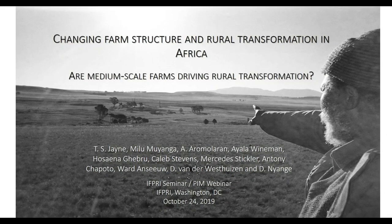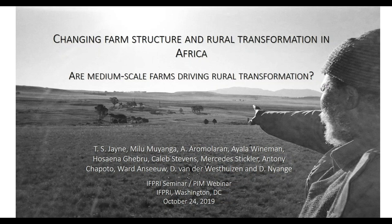Hello everyone, my name is Frank Place. I'm the director of the Policies, Institutions and Markets (PIM) research program, and I'm very happy to welcome you to this webinar. We're trying out for the first time a PIM webinar with a live audience. Our speaker today is Tom Jane, a university foundation professor of agricultural food and resource economics at Michigan State University and co-director of the Alliance for African Partnership.